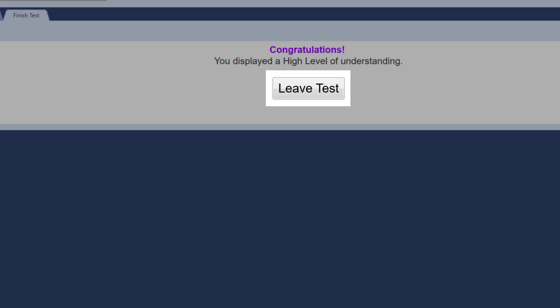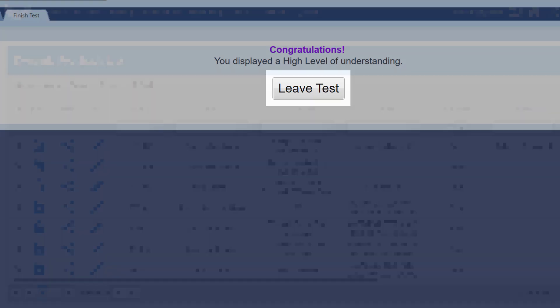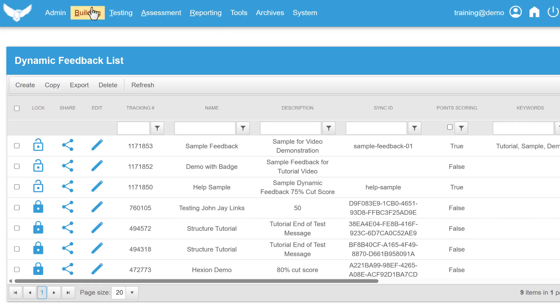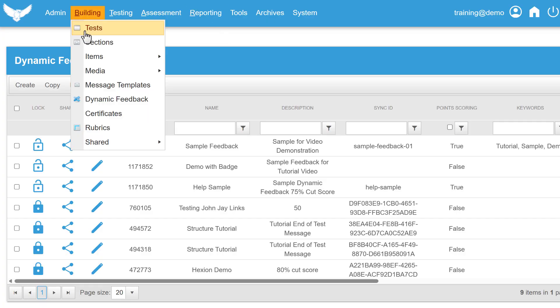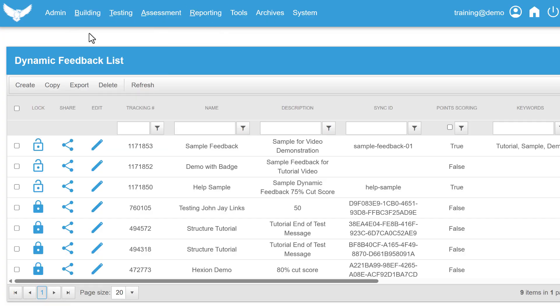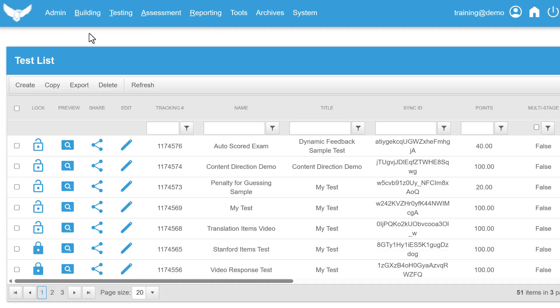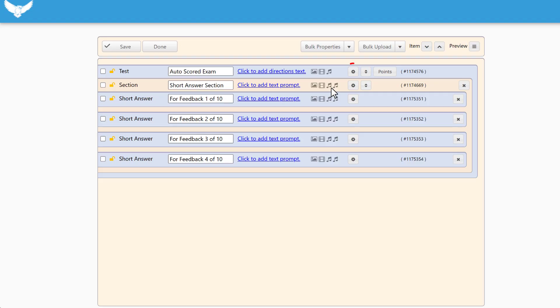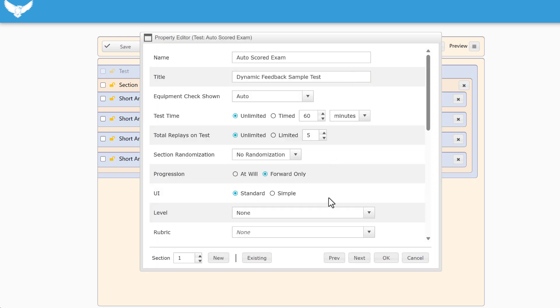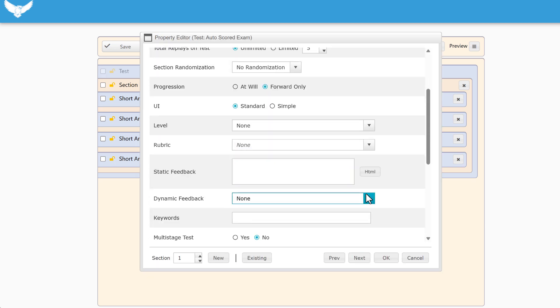Now that you have your feedback created, you need to attach it to the OWL test or activity. Go to the building menu and select test. Select the test you want to edit. Click on the properties control all the way at the top, the test level properties. Go here to the dynamic feedback and select the one to attach.